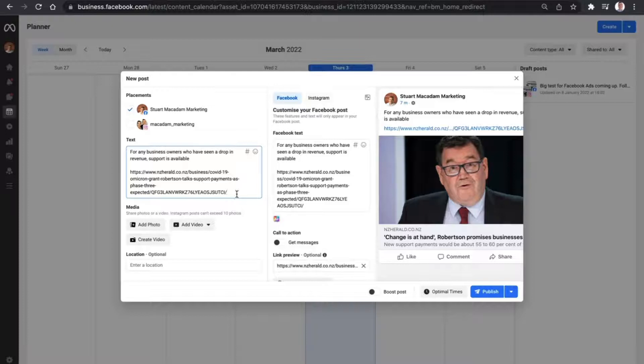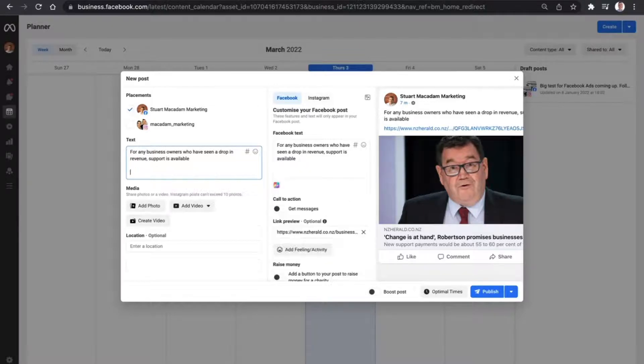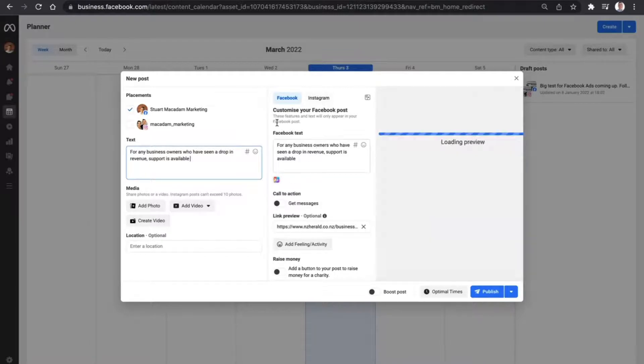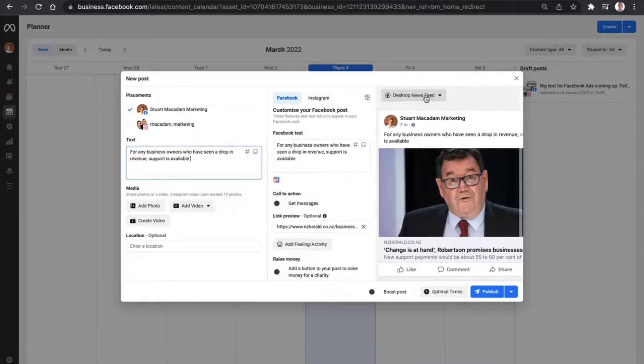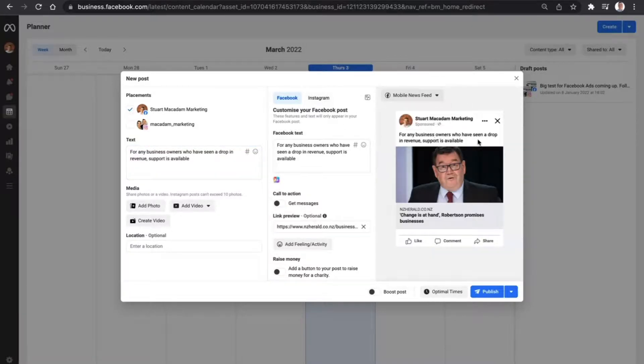we're just going to remove it right here on the left hand side and backspace it up. As you can see here, it's totally gone altogether, both on desktop and on the mobile feed as well.